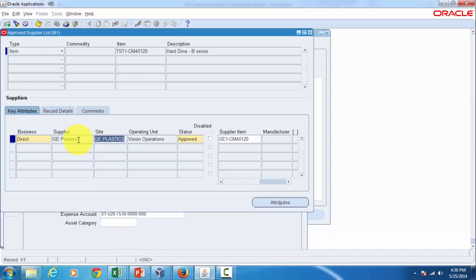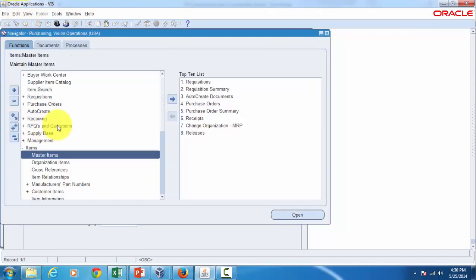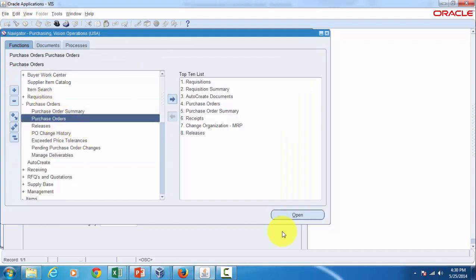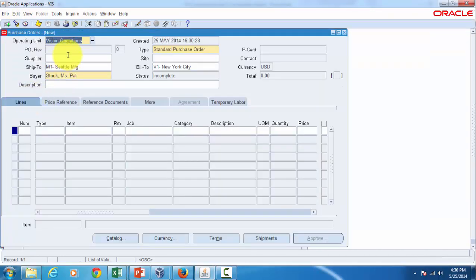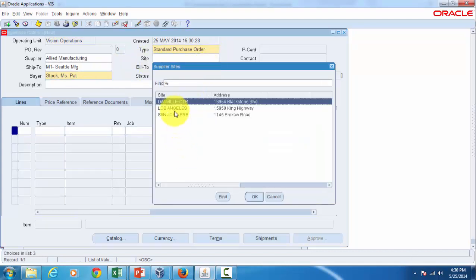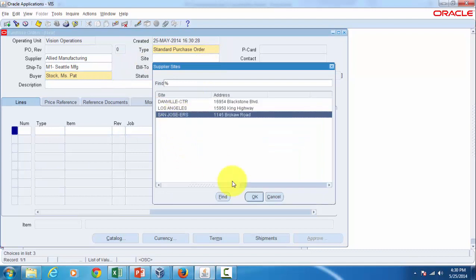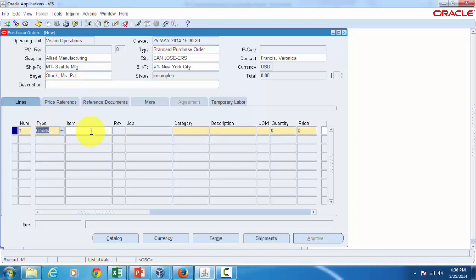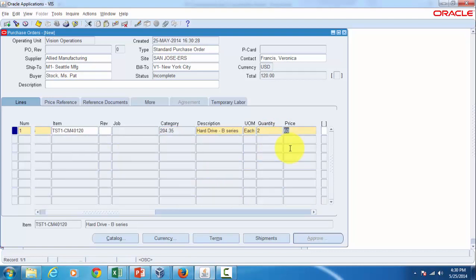To test this functionality we have to use some other supplier, not cheap plastic. Now let's go to purchasing, purchase orders form, and let's try with the supplier, let's say Allied Manufacturing. Give some site and here I will change the ship to M1 which is associated with M1 inventory organization.